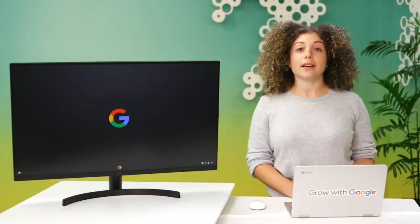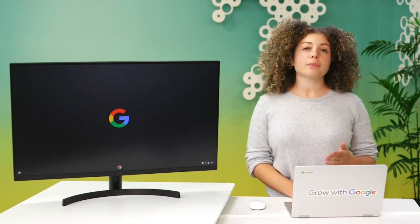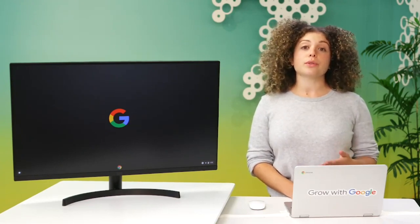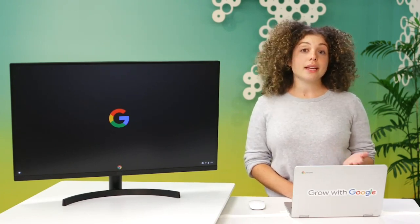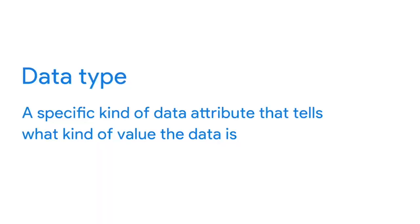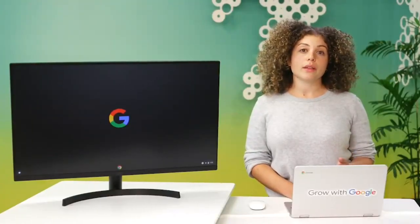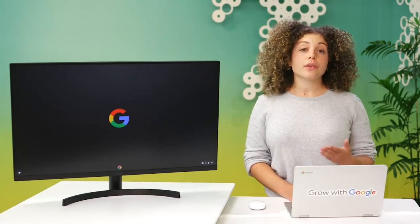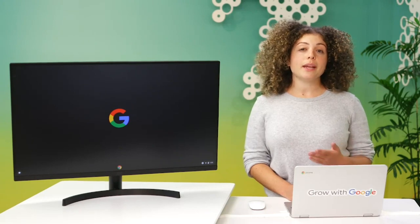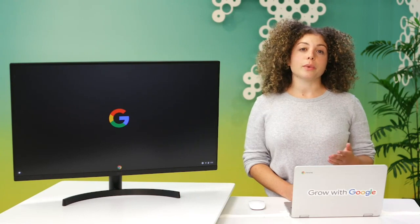By now you've learned a lot about data — from generated data, to collected data, to data formats. It's good to know as much as you can about the data you'll use for analysis. In this video, we'll talk about another way you can describe data: the data type. A data type is a specific kind of data attribute that tells what kind of value the data is. In other words, a data type tells you what kind of data you're working with. Data types can be different depending on the query language you're using. For example, SQL allows for different data types depending on which database you're using. For now, let's focus on the data types that you'll use in spreadsheets.